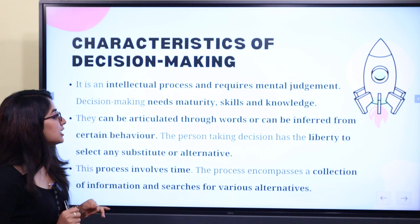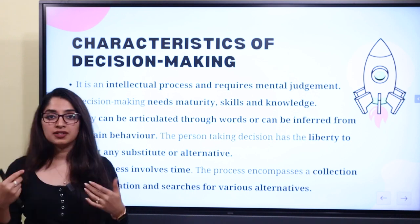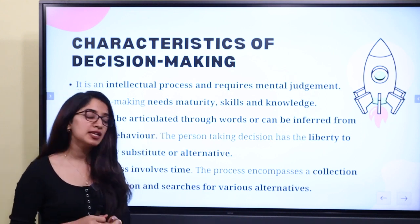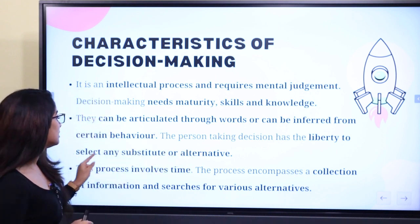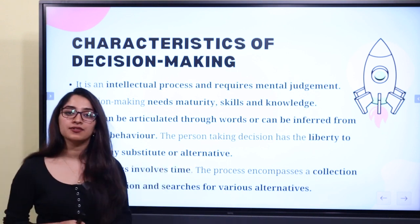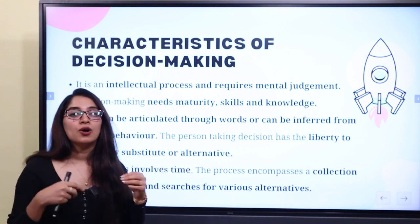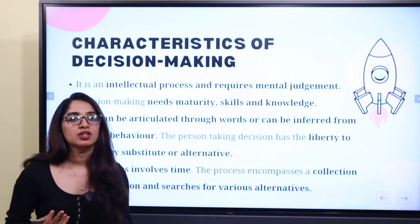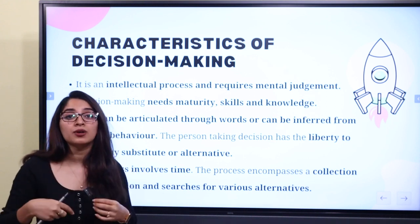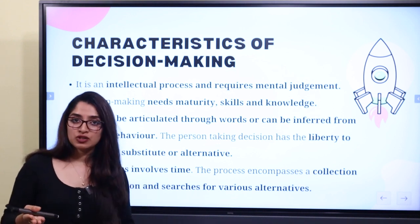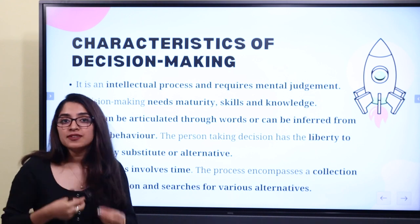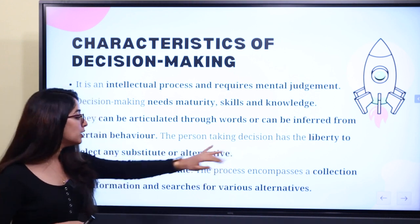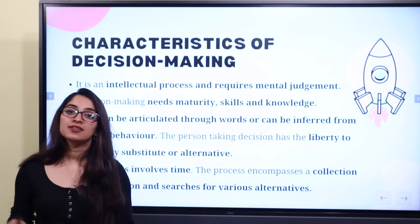Decisions can be articulated through words or can be inferred from certain behaviour. The person taking the decision has the liberty to select any substitute or alternative. If I am the one taking the decision, I have full authority to choose any alternative — any field of pursuit — because I am the decision maker. You have liberty to make any substitute or alternative of your choice.